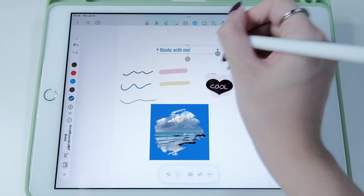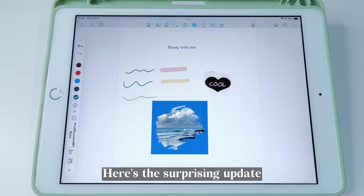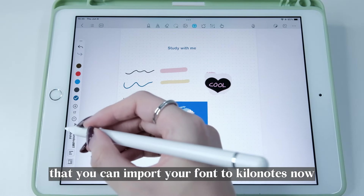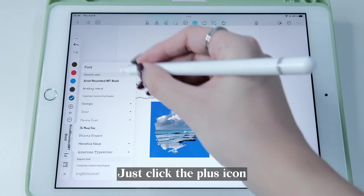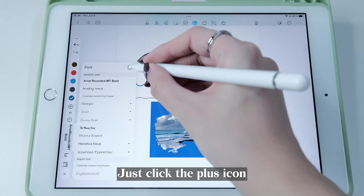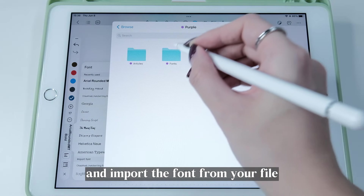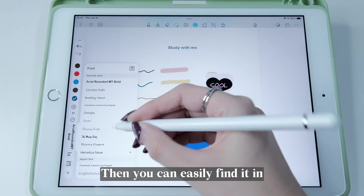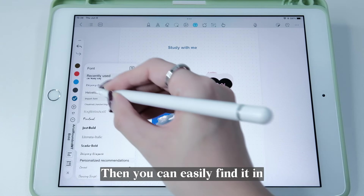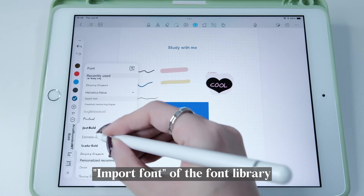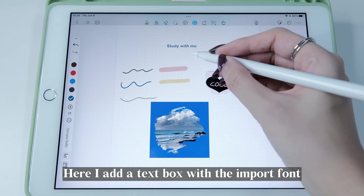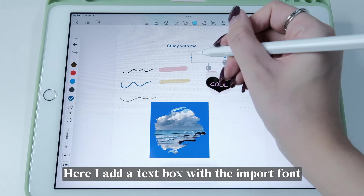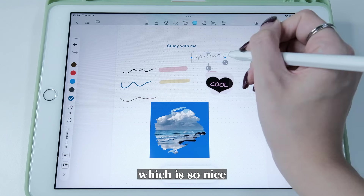Here's a surprising update — you can now import your own font to Kilonotes. Just click the plus icon and import the font from your file. Then you can easily find it under Import Font in the font library. Here I add a text box with the imported font, which looks really nice.